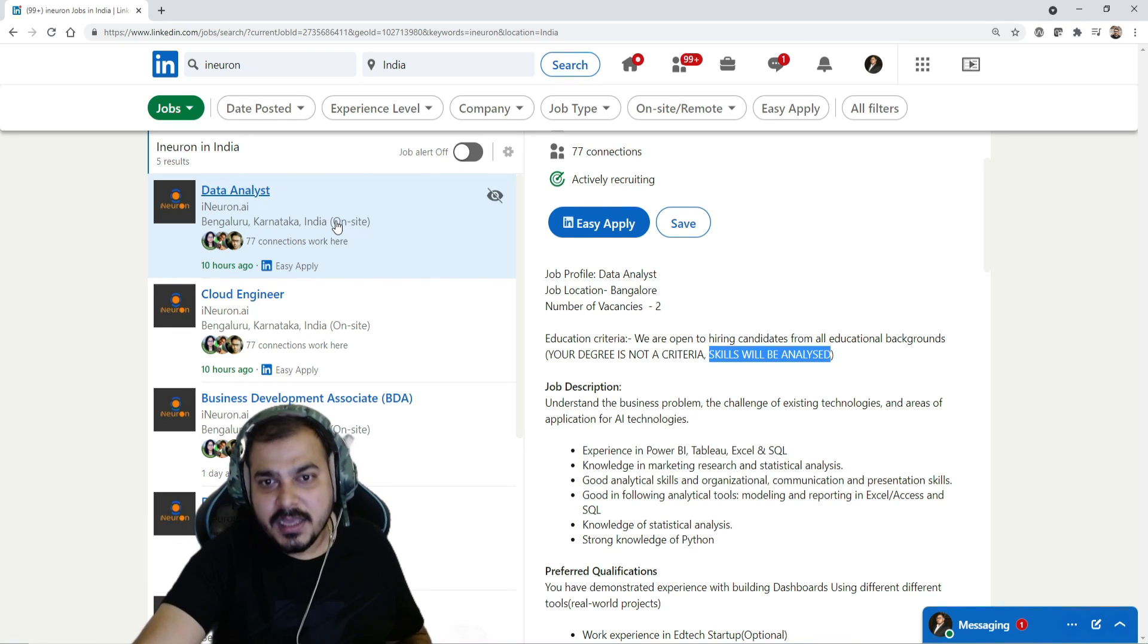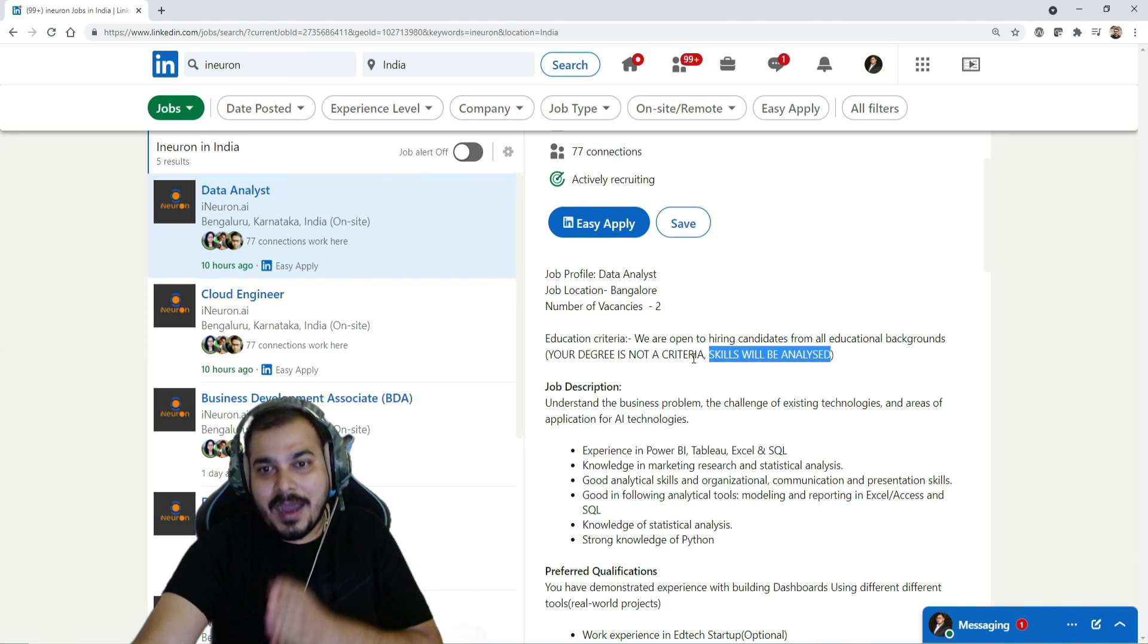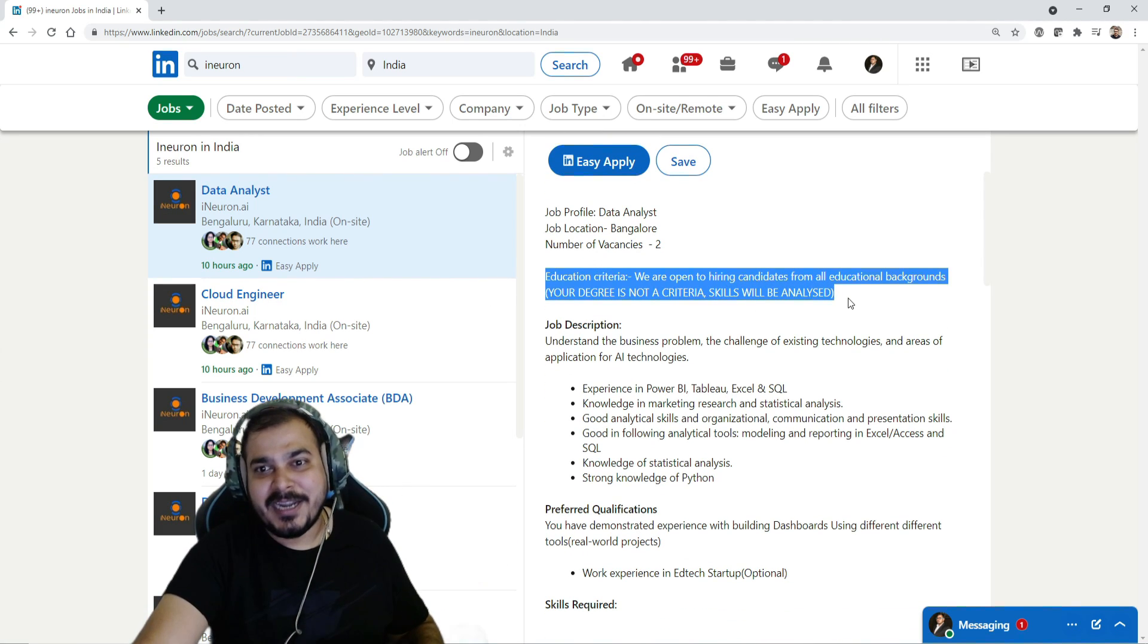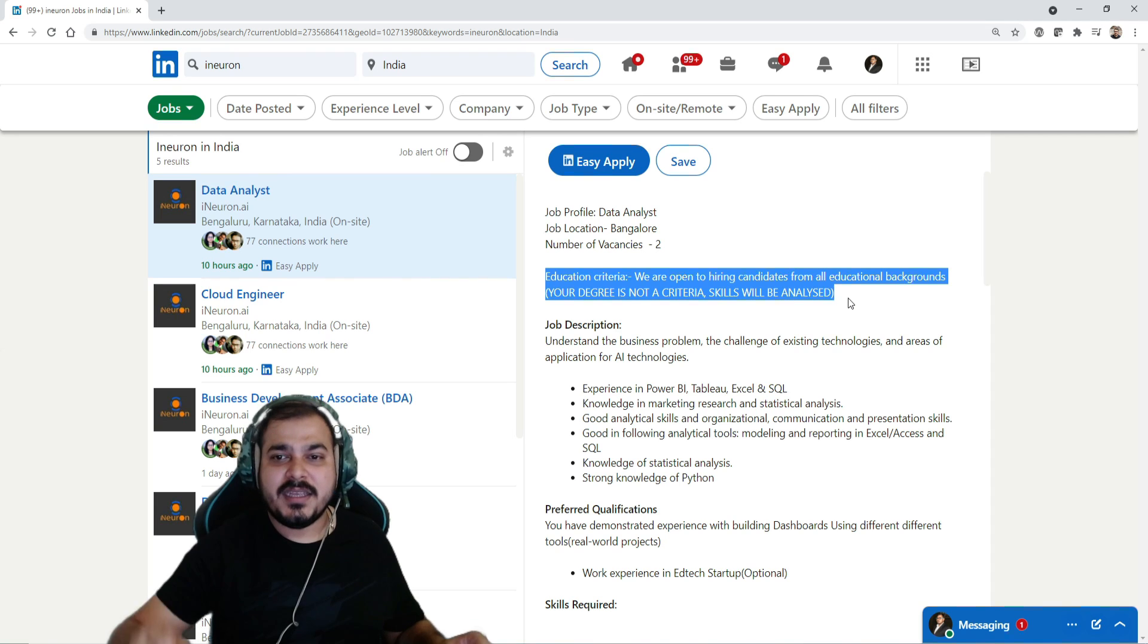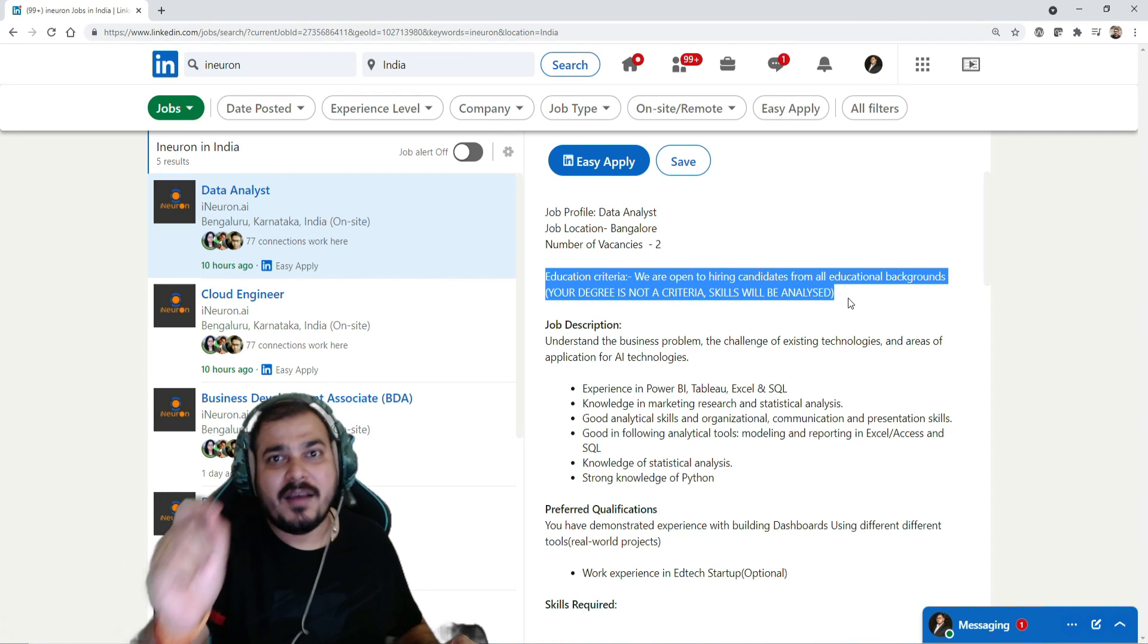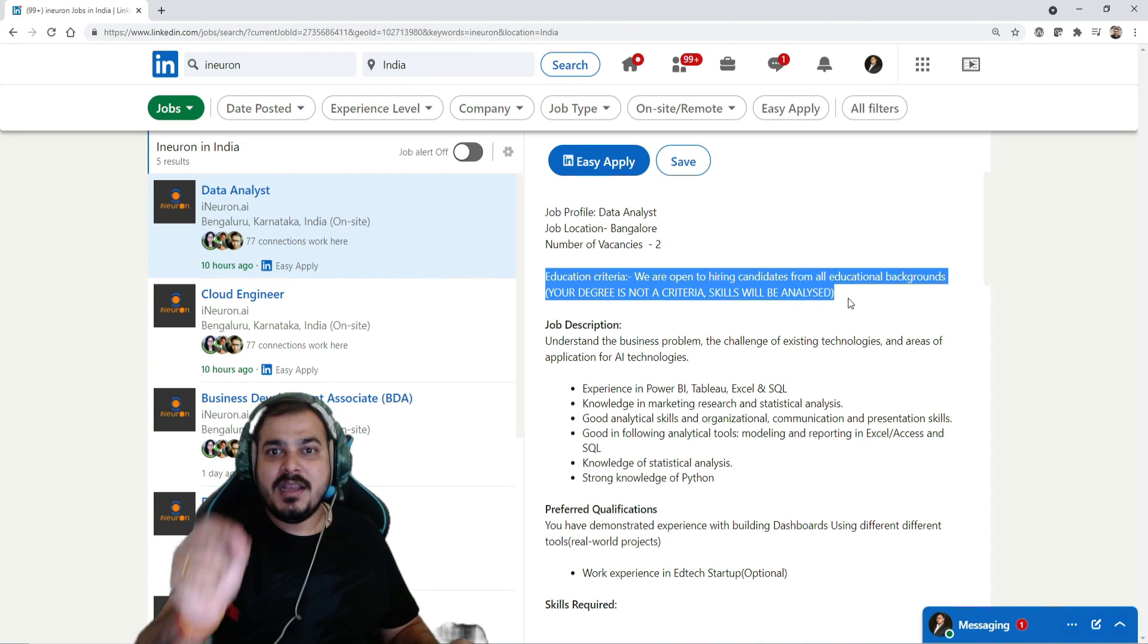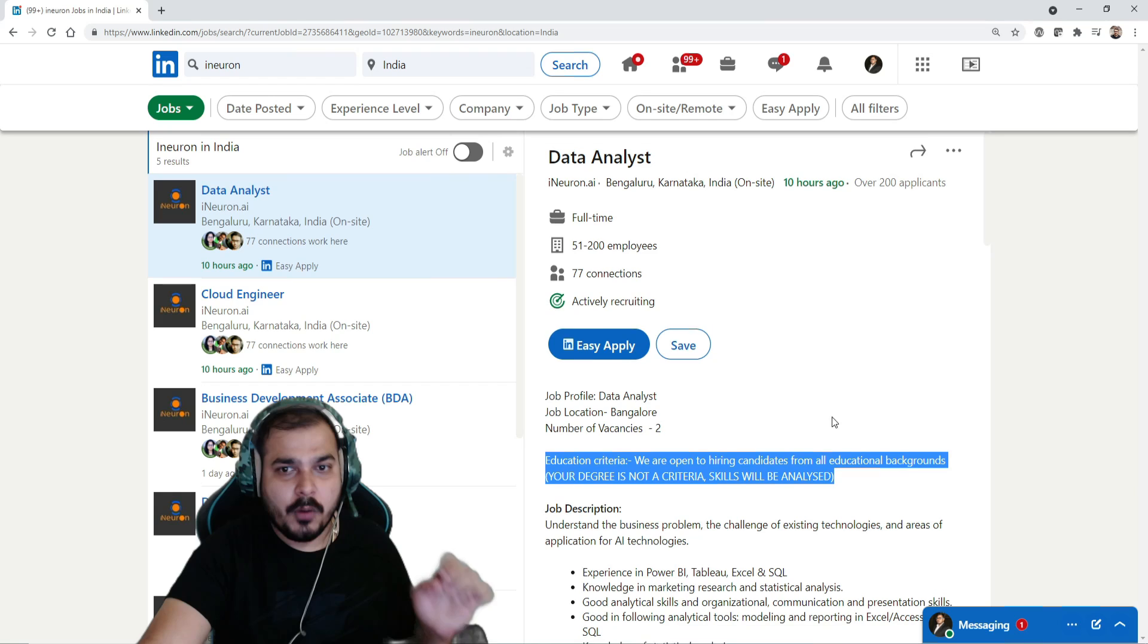And one amazing important point is with respect to education criteria, you need not have even any experience, but if you have the right skill of doing something, definitely go ahead and apply for it.